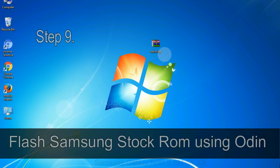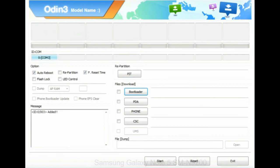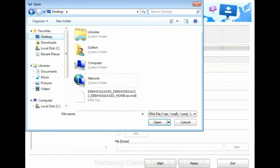Step 9: once your device is detected by Odin, click on the PDA button and select the tar.md5 file that you have extracted.